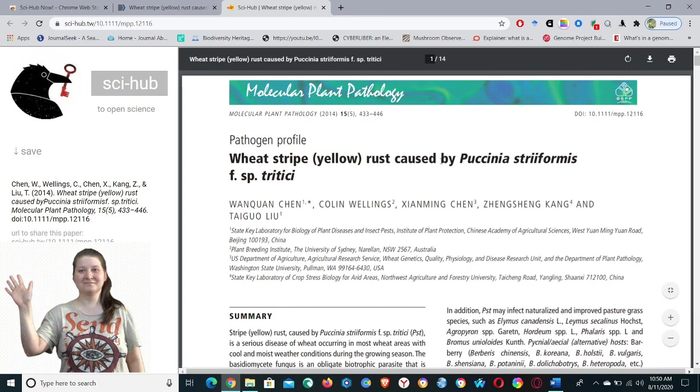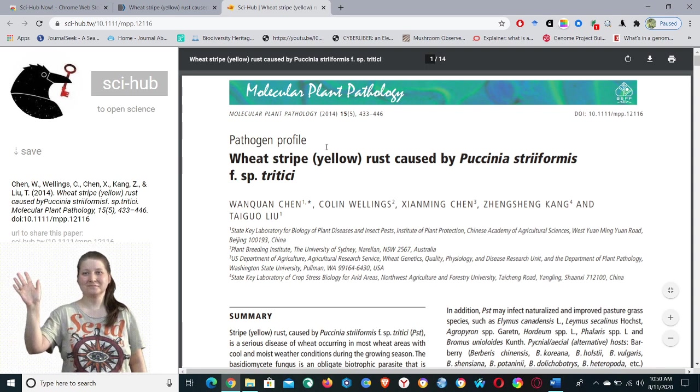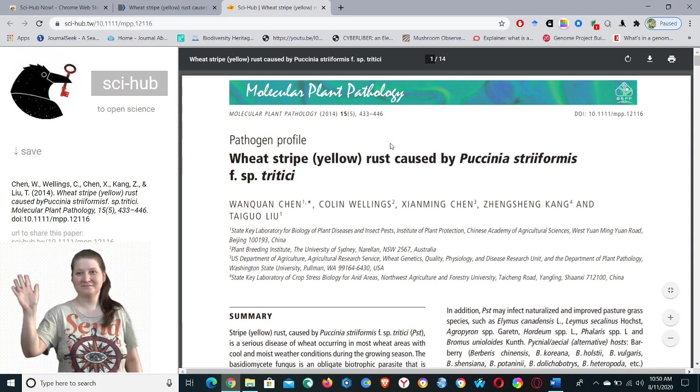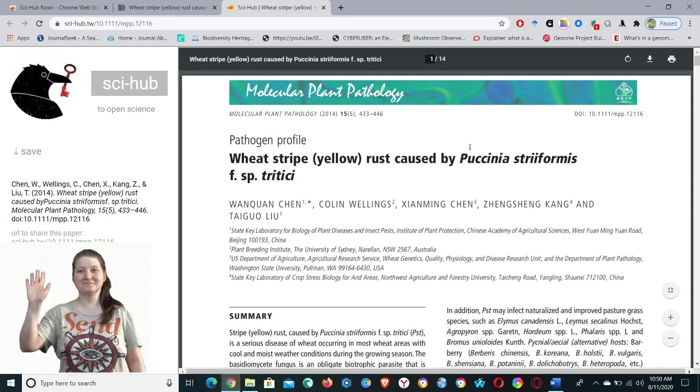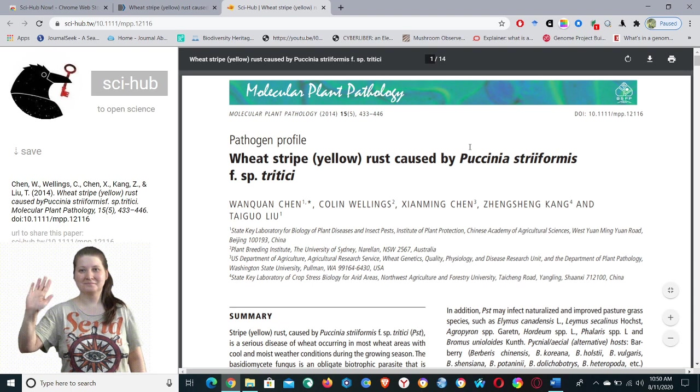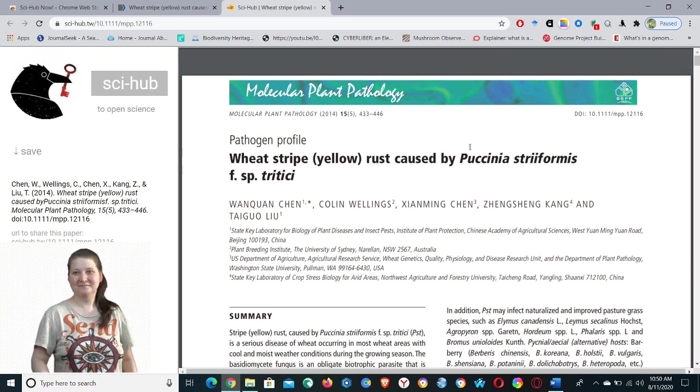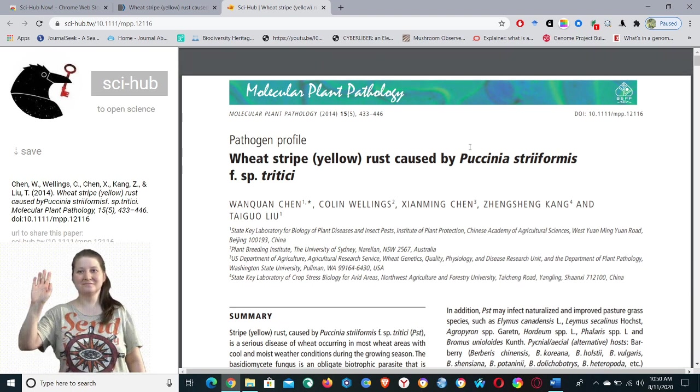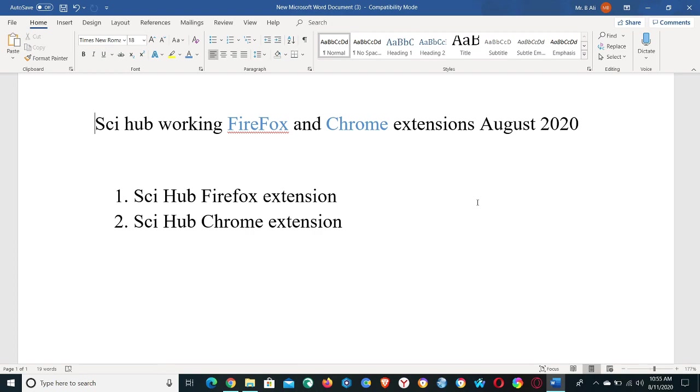You can see again the Sci-Hub window and we have downloaded the paper. So this is all about extensions of Sci-Hub for Firefox and Chrome. And finally, I would say thank you to those people who created these extensions and also I hope this extension will make the article downloading process easy for you.